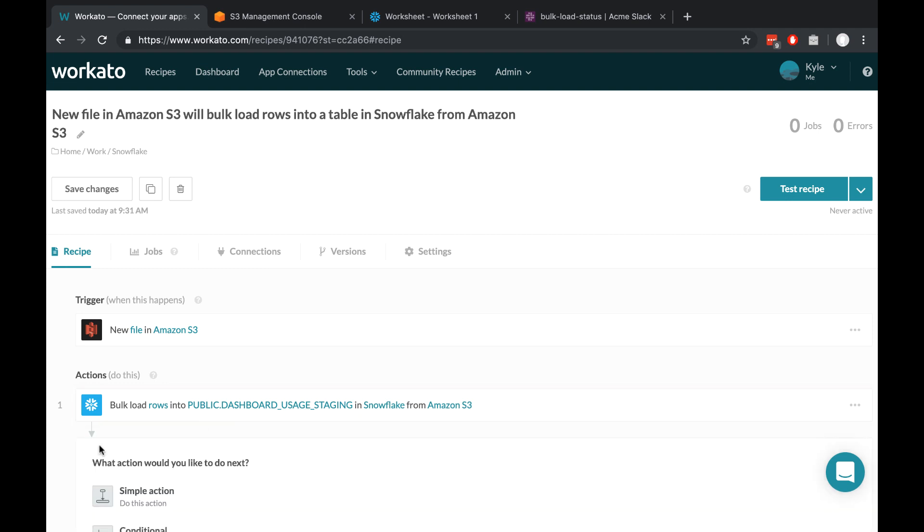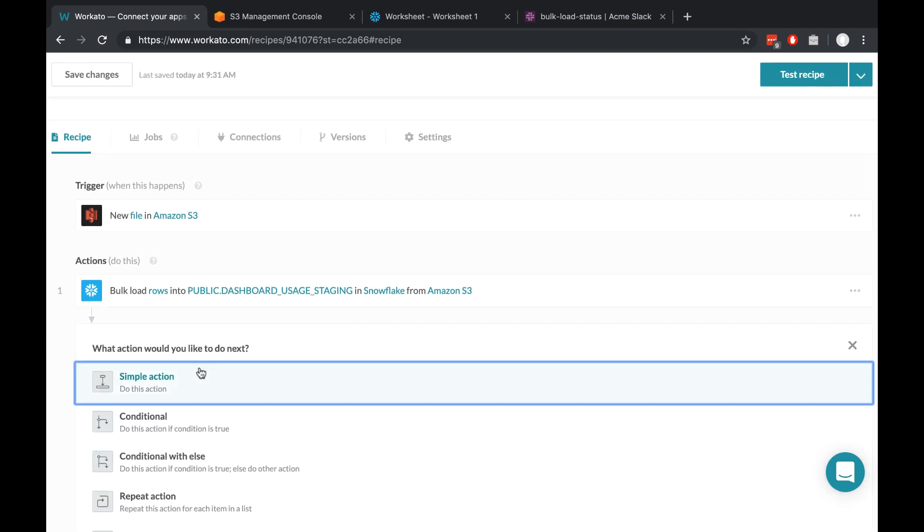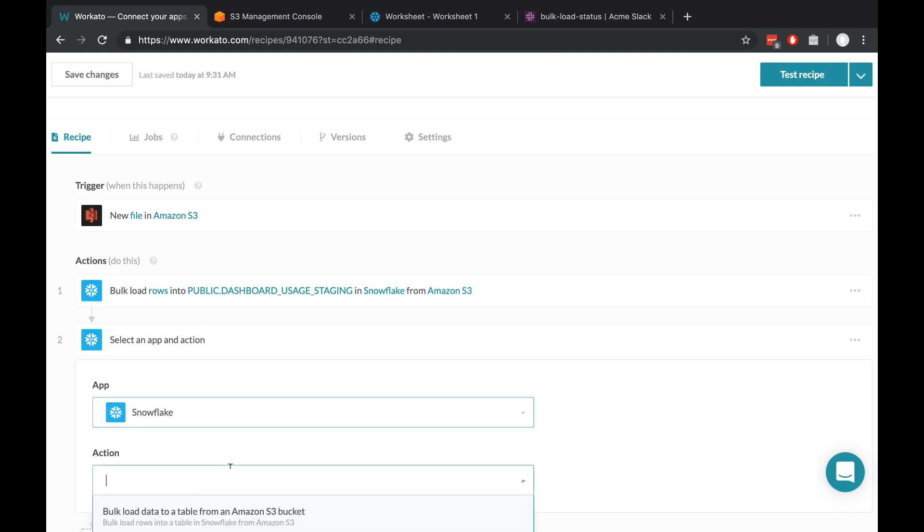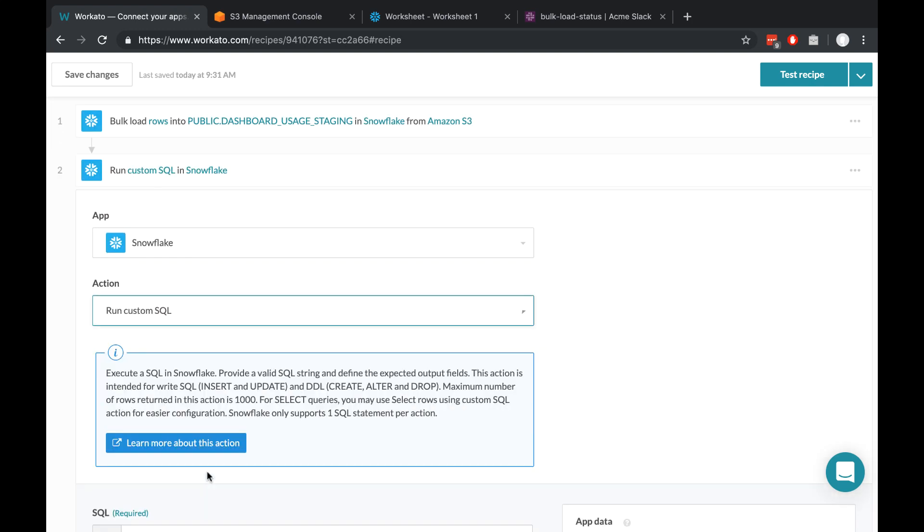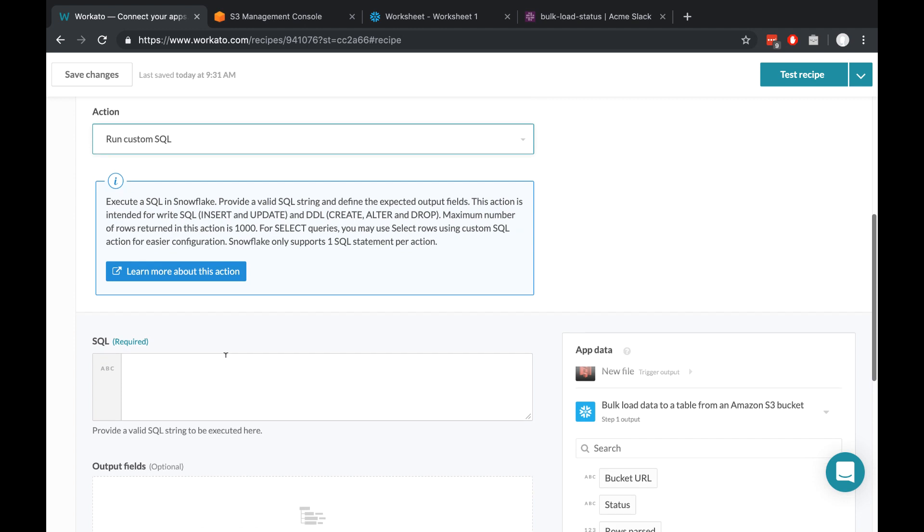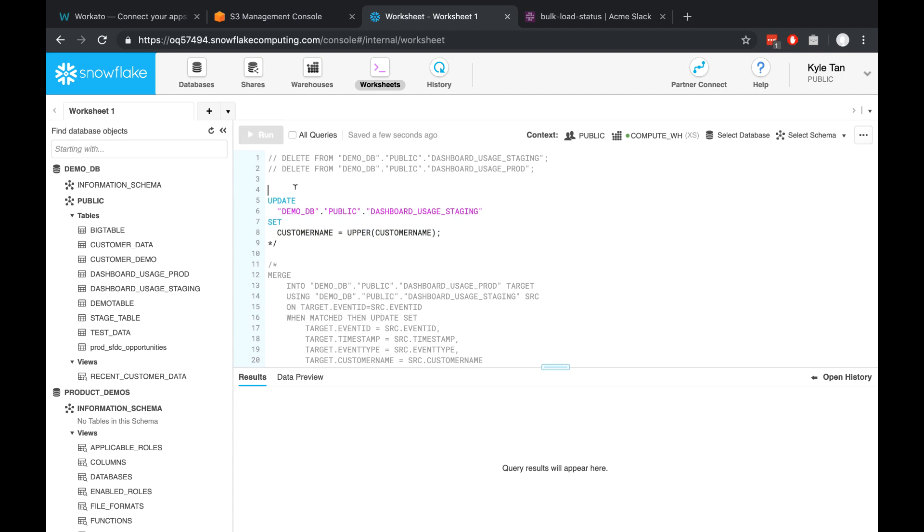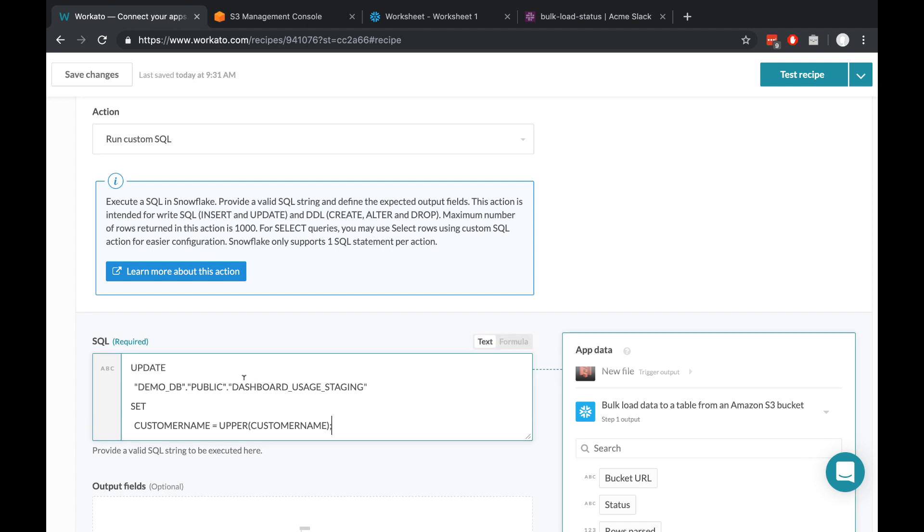So I'll add a new action. Click add a new simple action, choose Snowflake, and this time I'm going to run a custom SQL query. This allows us to run any SQL query we want, just like how we do it inside of Snowflake. And let's say what I'm trying to accomplish is to make all of my customer names uppercase. So I just take this SQL query that I would have run inside of Snowflake, and I put it inside of Workato. Come back here and paste it. And this should set all of my customer names to uppercase within the staging table.